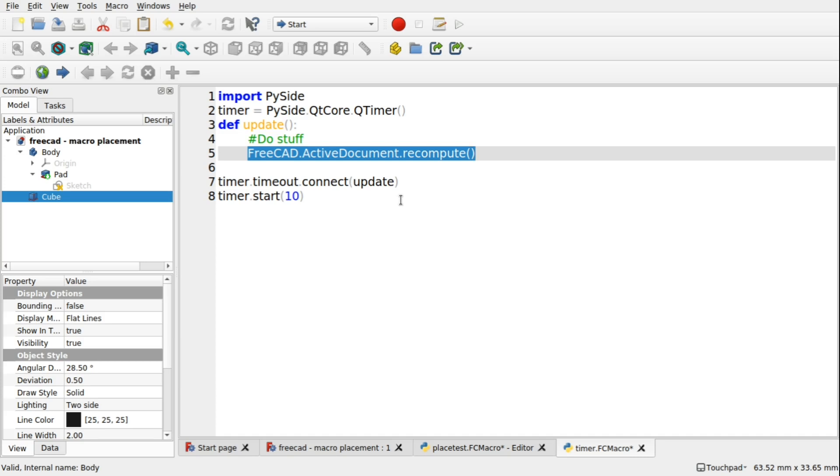And that's all that's doing. It's saying the active document, could you just refresh? And if there's anything that needs to be recomputed, then it will be recomputed in there. And the screen will update. It's not a GUI update. It's just telling FreeCAD to recalculate anything that needs recalculating in there.